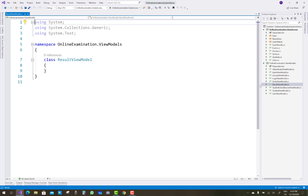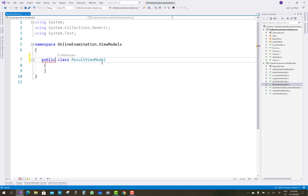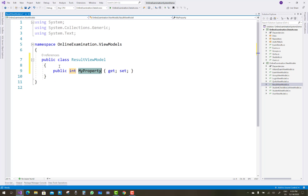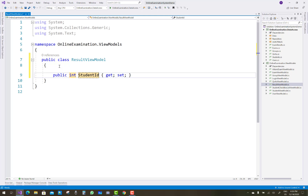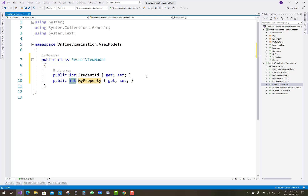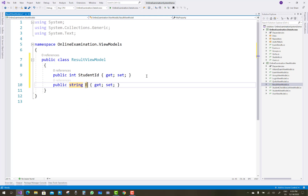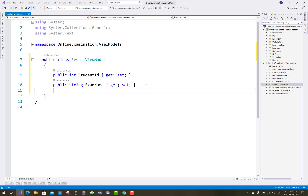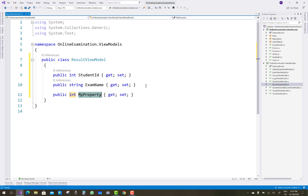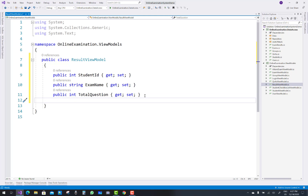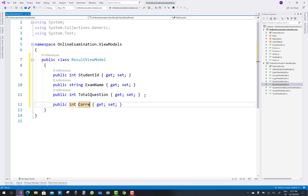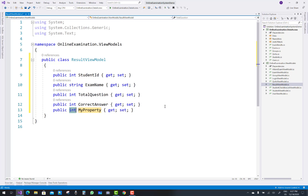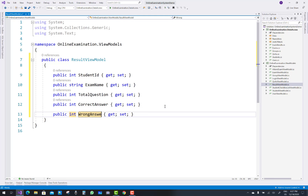The next one is the result view model. In any other project you work on in a company, you can follow this pattern. Public class ResultViewModel has integer StudentID, ExamName, TotalQuestions, integer CorrectAnswer — the total number of correct answers — and WrongAnswer also added in the result view model.